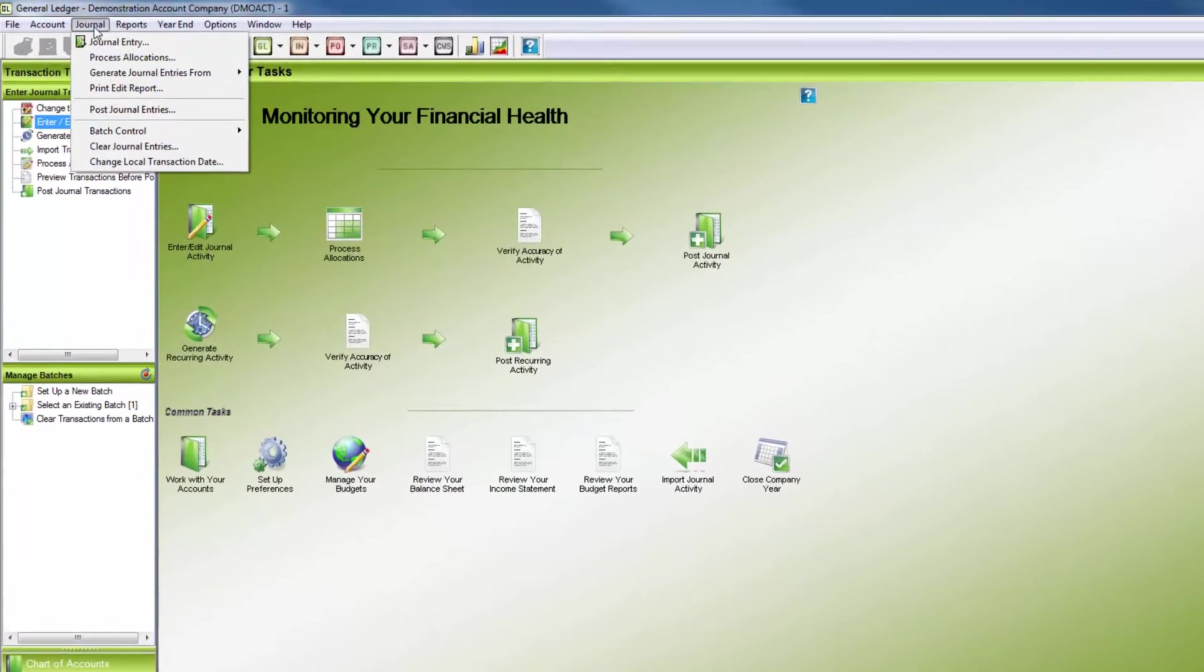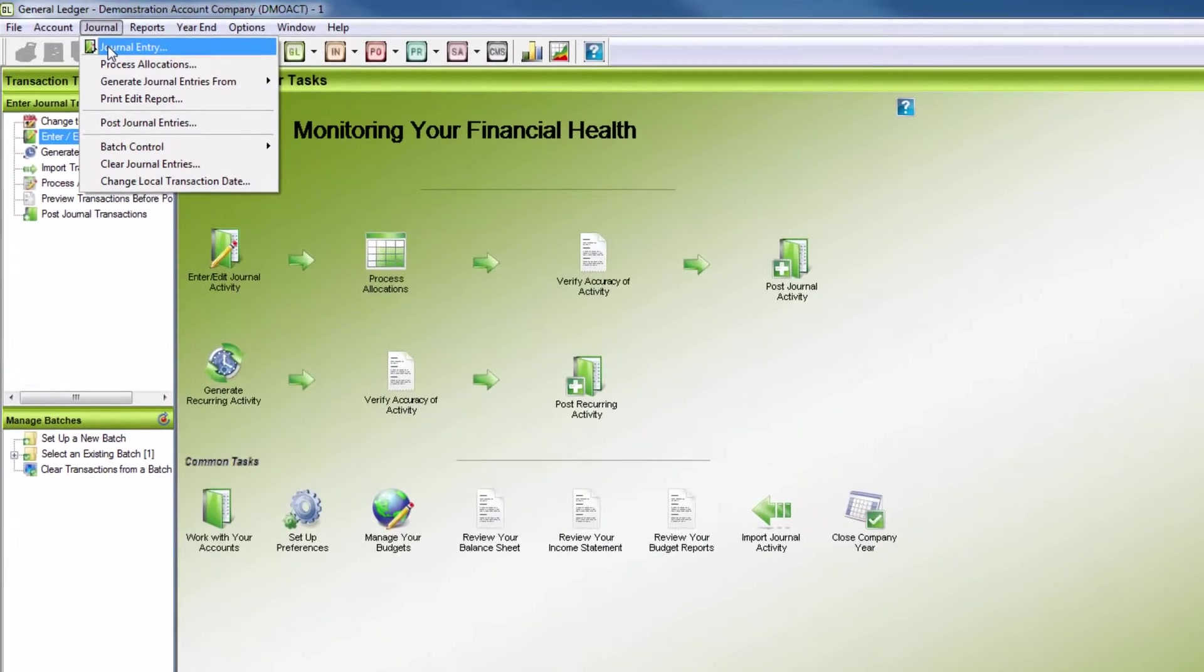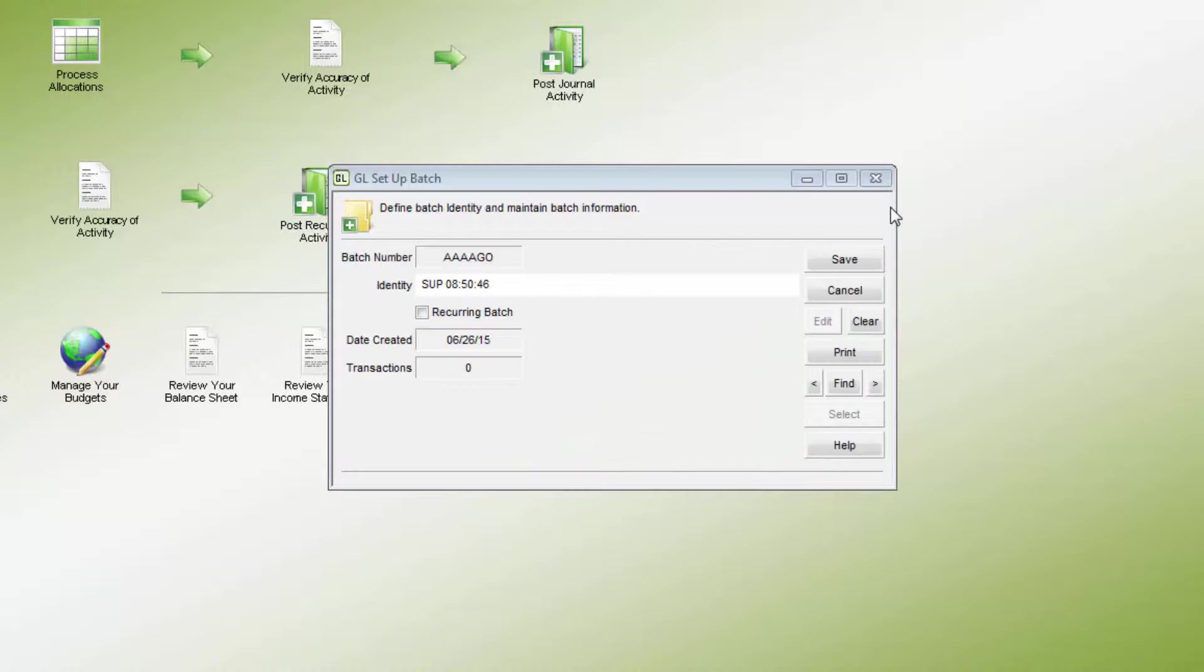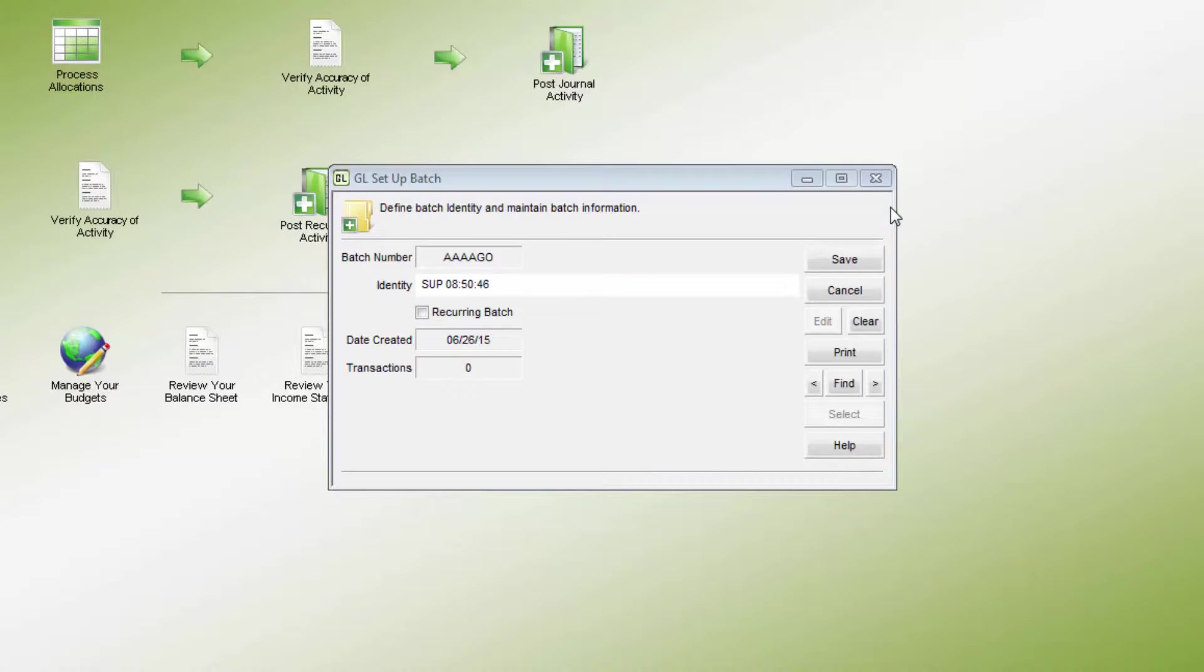To begin an entry, create a new batch for each set of transactions. Multiple adjustments can be made in the same transaction, as long as they all have the same date. Different dates require different transactions, but can be in the same batch.